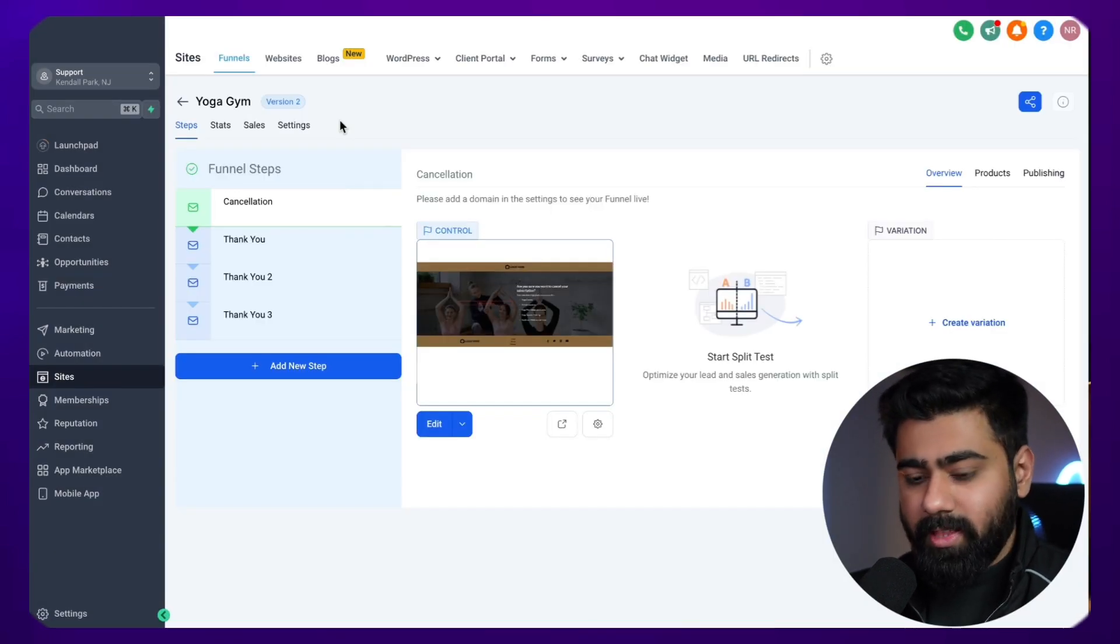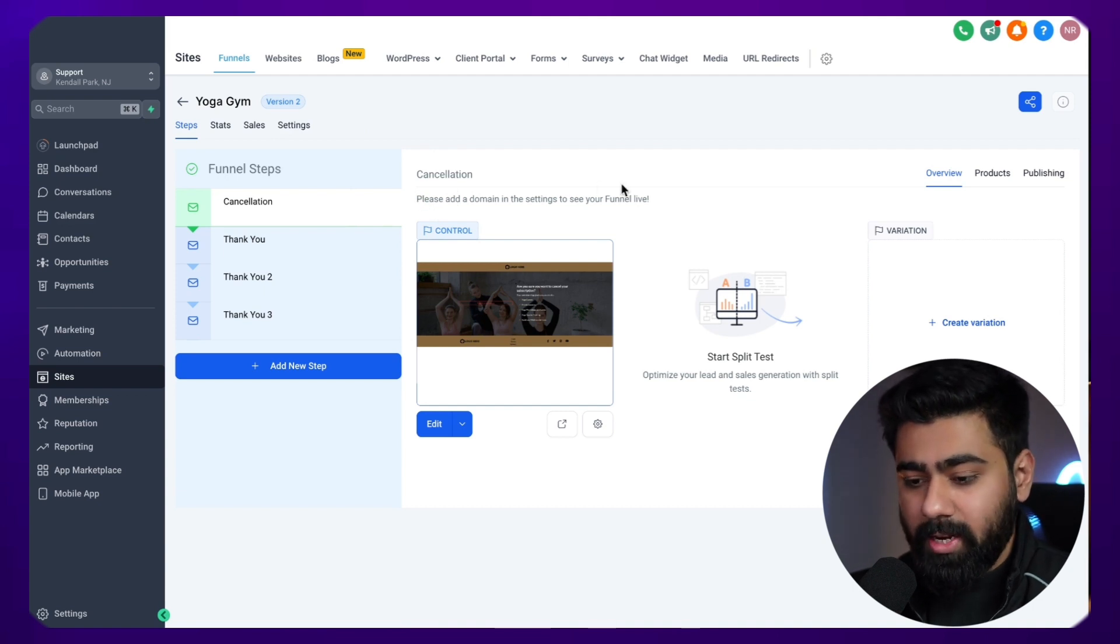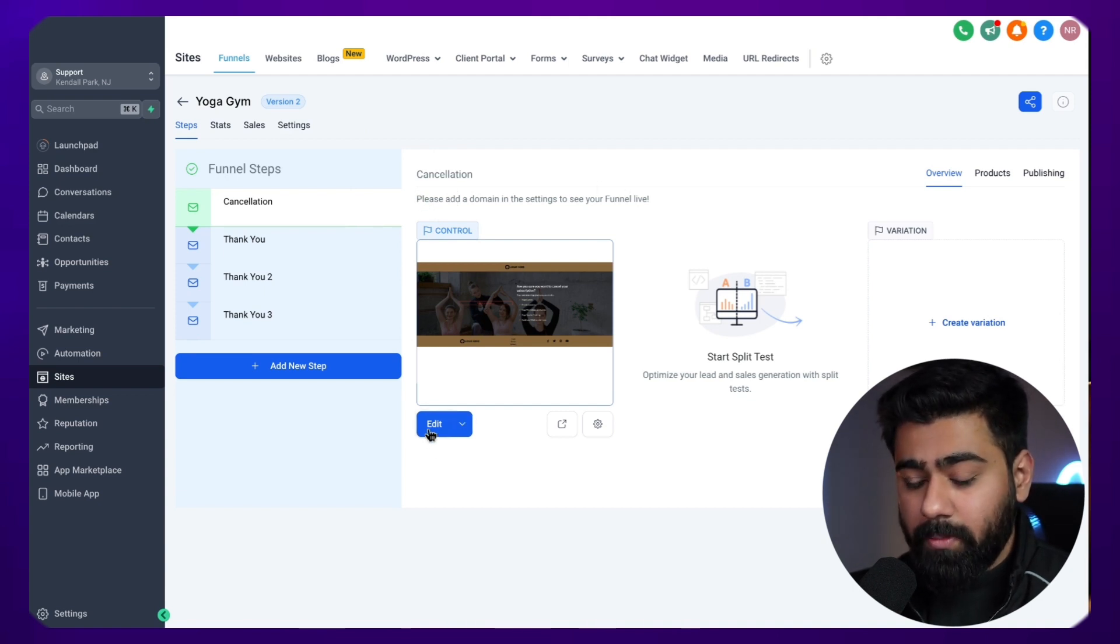Alright, so you can see that the template has installed. You can see that we do not have a domain attached right now. So I'm going to open up the editor and then we'll make some changes and see how we can save drafts and everything.